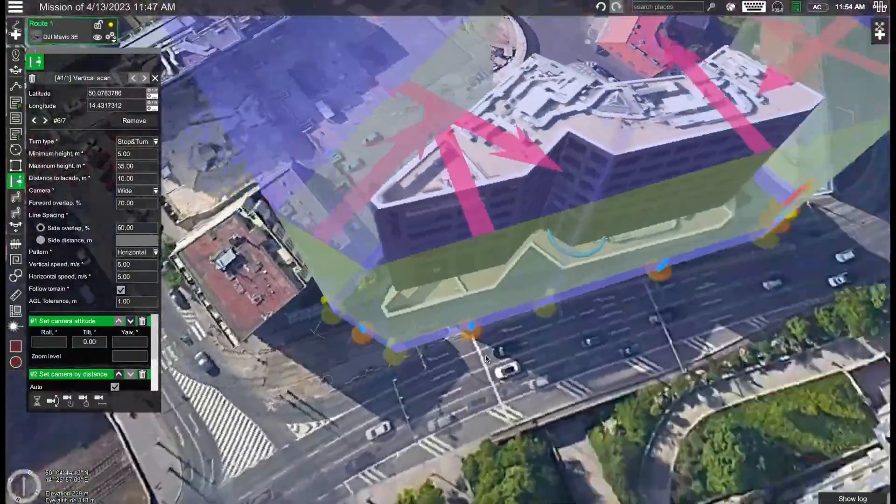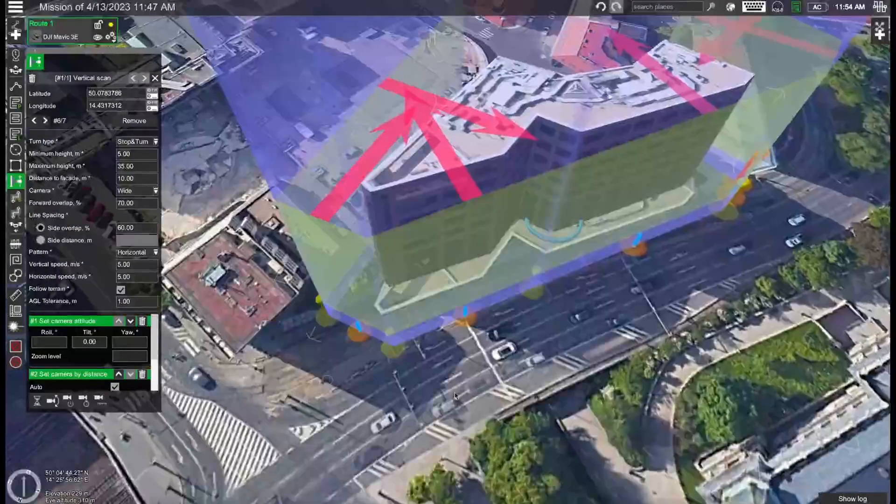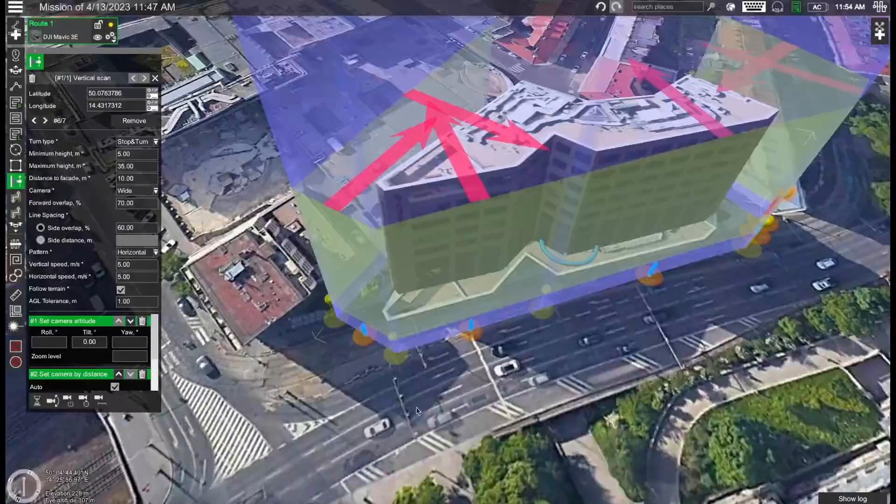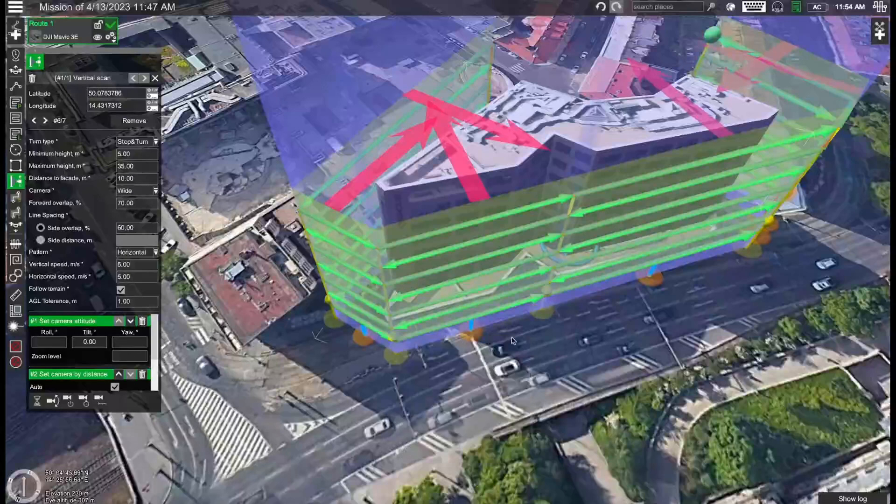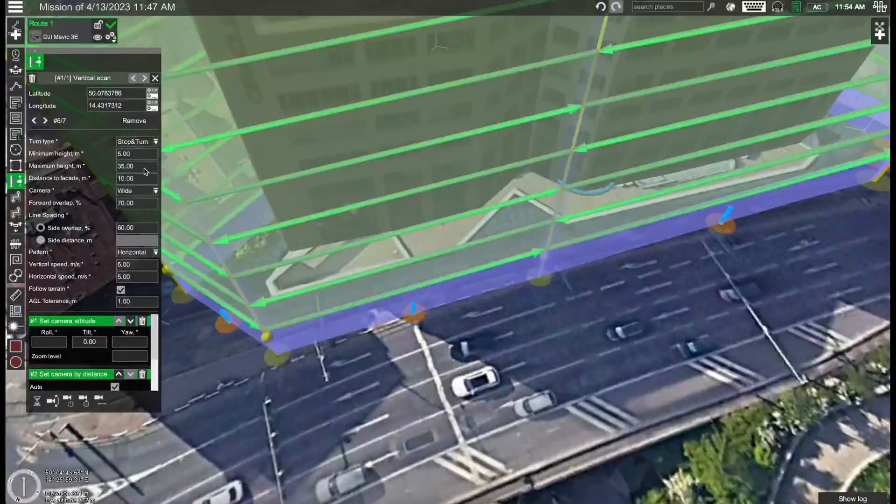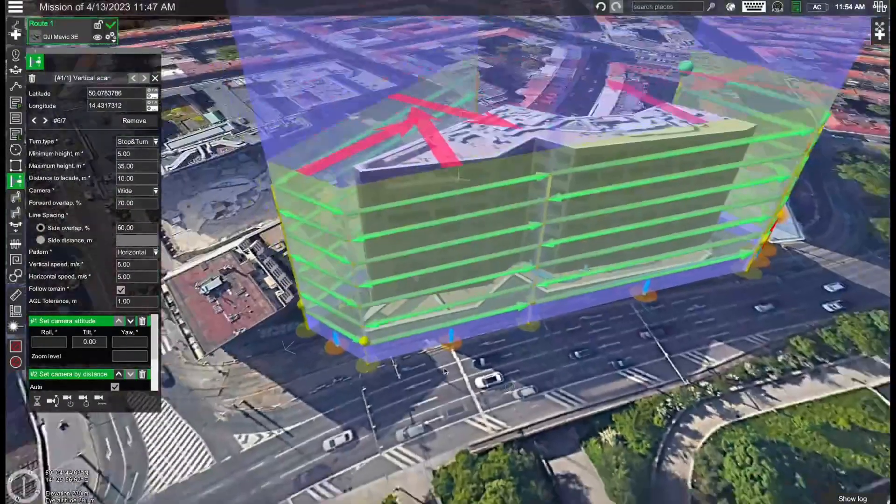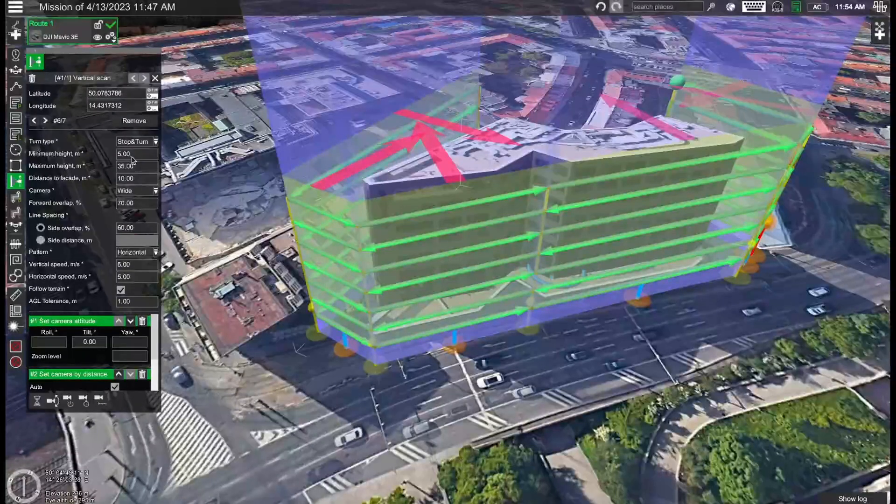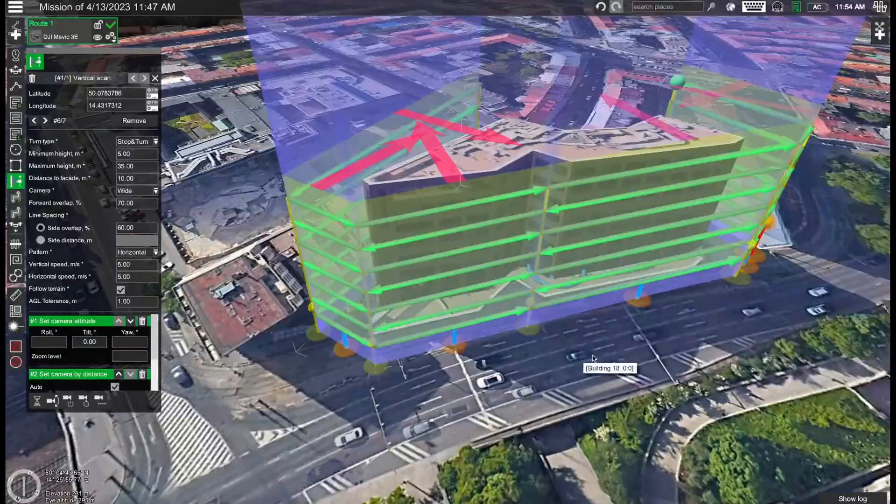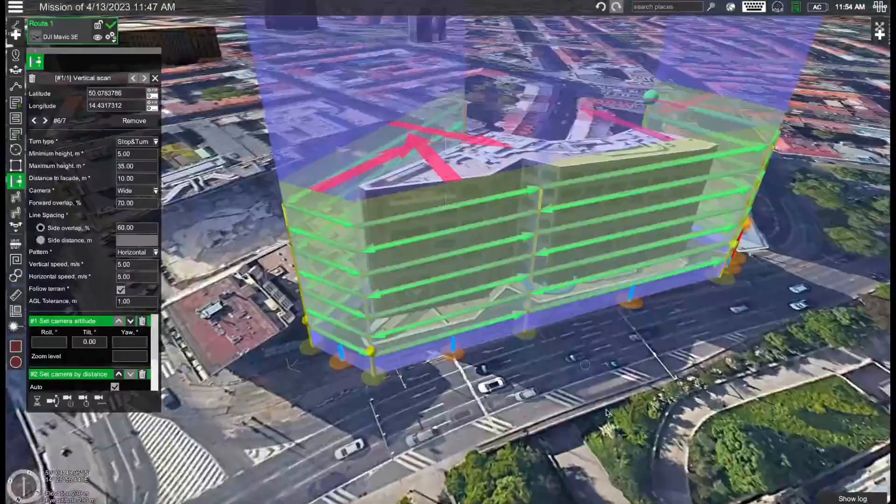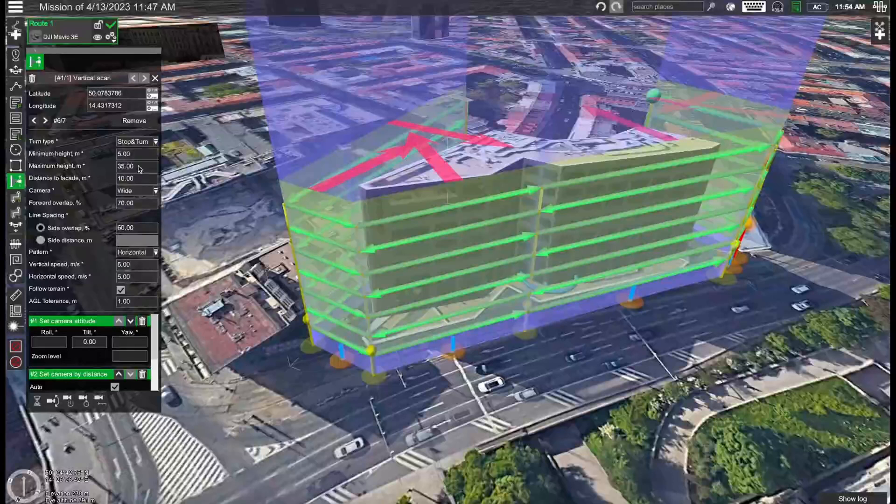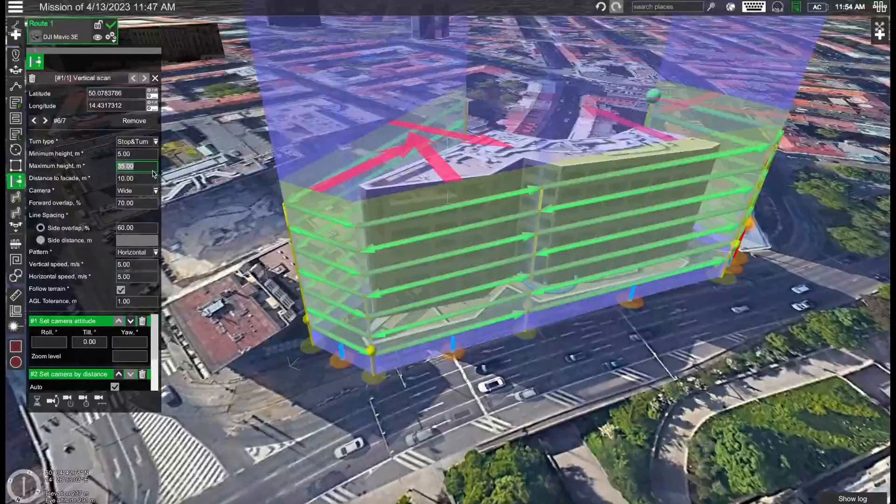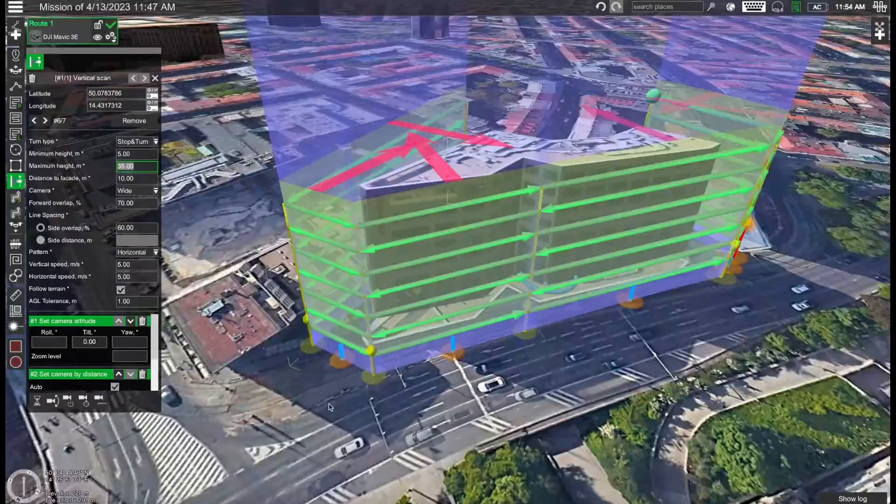Okay so now our initial mission is done and we can take a look at what parameters we have. First off we have the minimum and the maximum height. The minimum height is set to 5 meters. I recommend you leave it like that don't set it any lower and the maximum height is set to 35 meters which corresponds to the height of the building. If you're scanning a higher building then you can change this parameter and increase the maximum height.